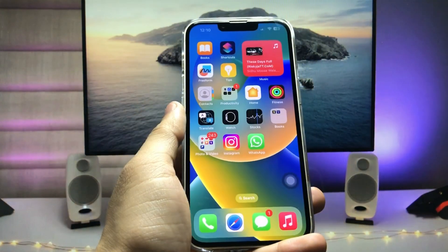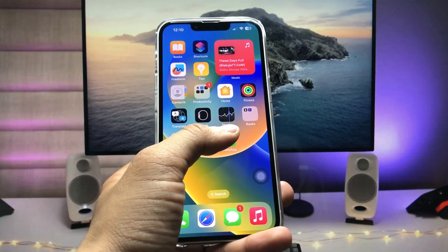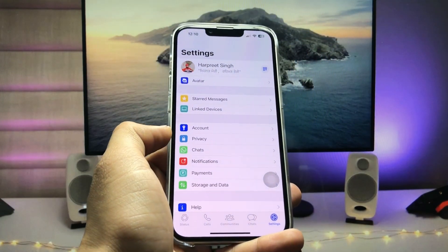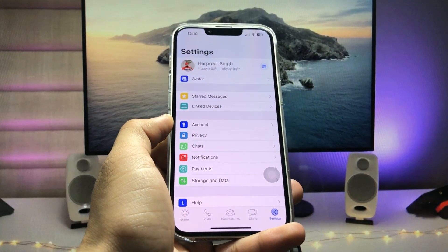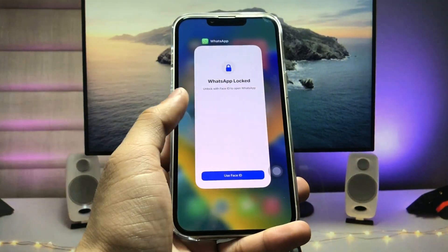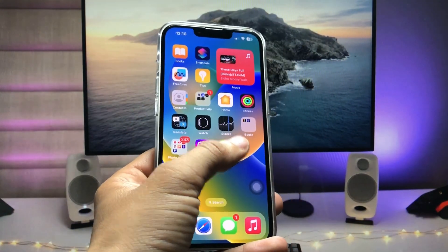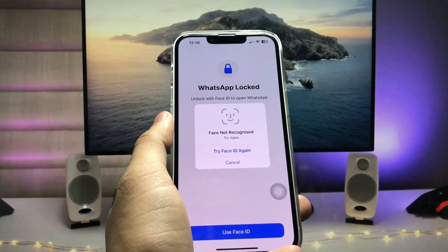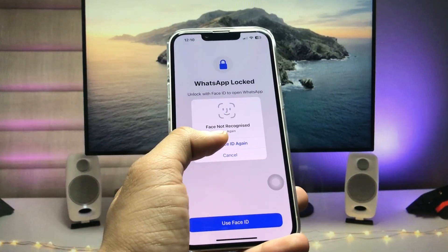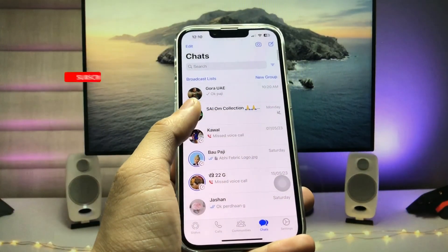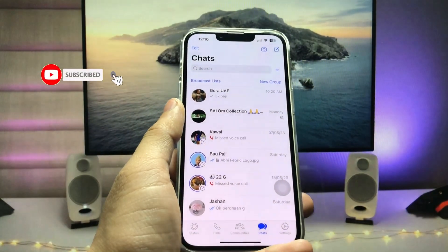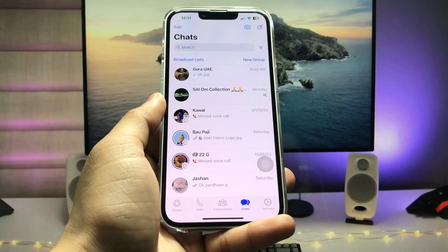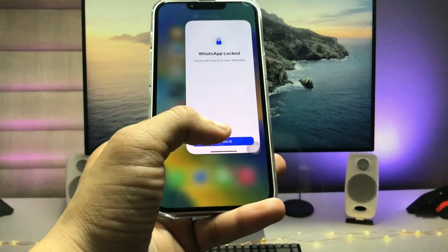Now when you open your WhatsApp app, you can see it is completely locked. When your iPhone uses Face ID it will open the application successfully. As you can see, WhatsApp is locked with the Face ID option, and when I tap 'Try WhatsApp Face ID Again' I can easily get access to my WhatsApp chat.